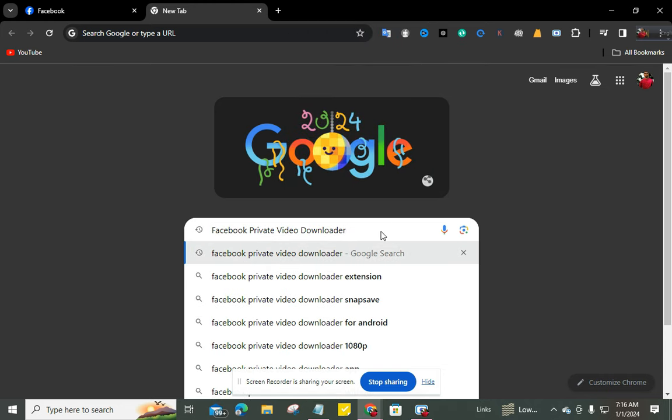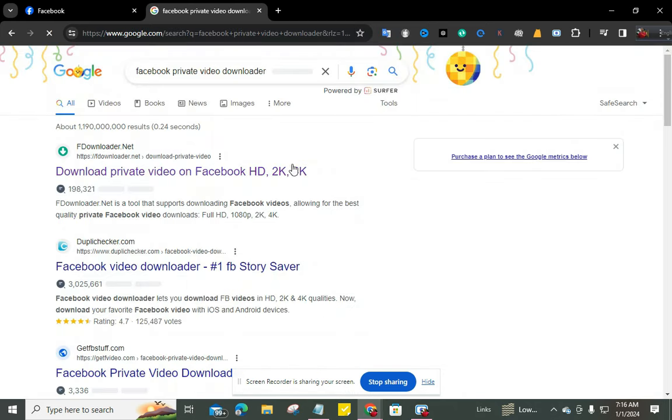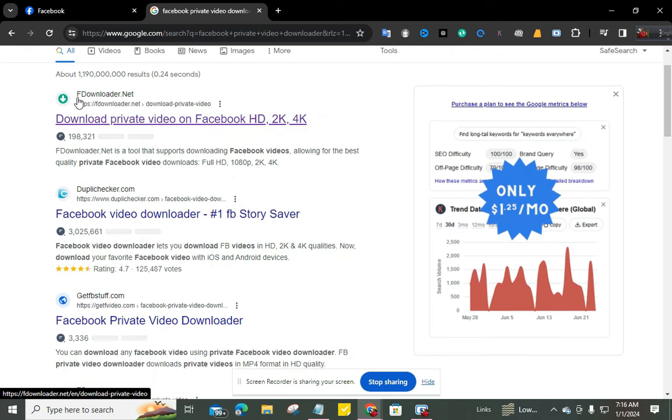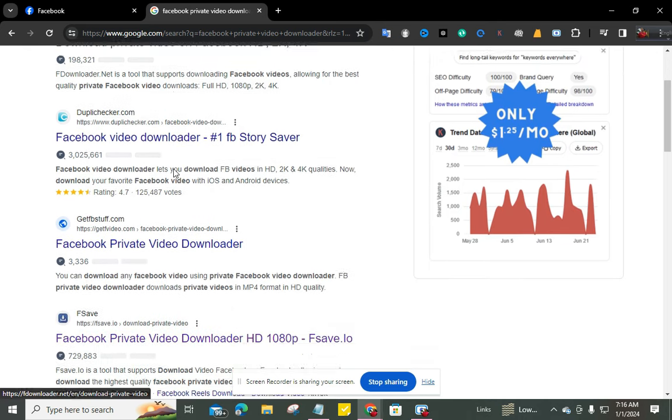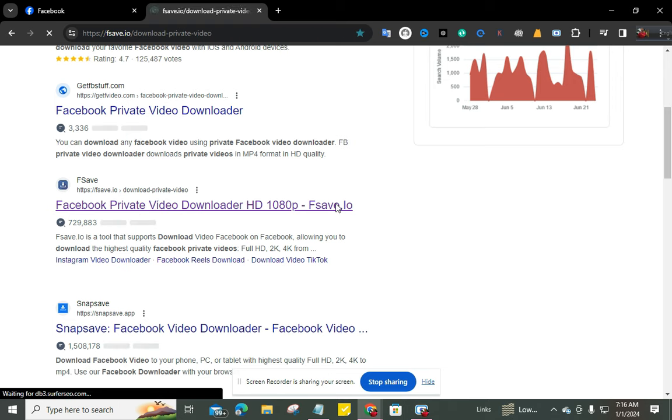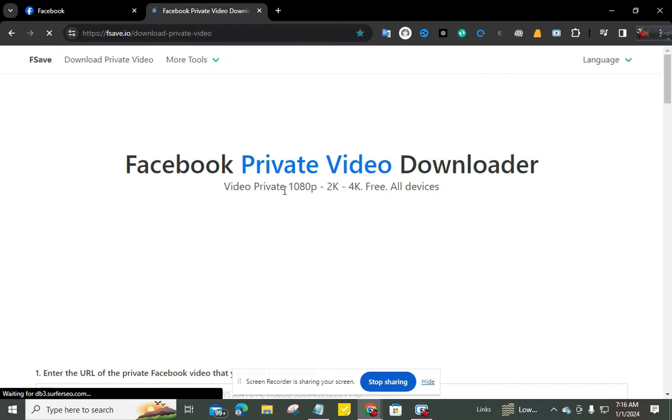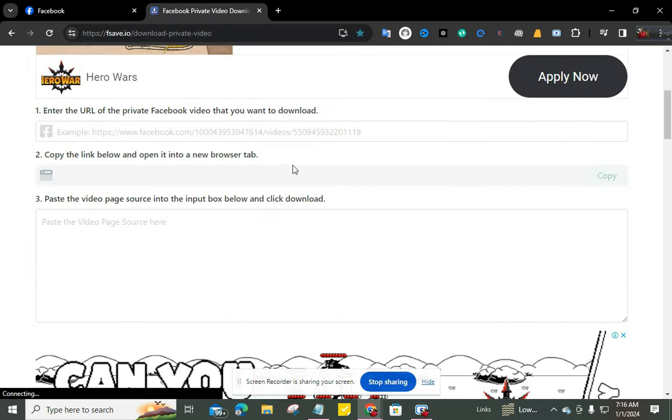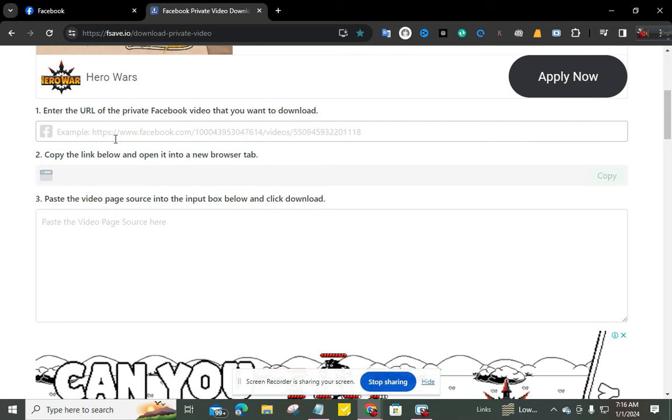Okay, now you can see appdownloader.net and appsafe.io. From these two websites you can download private videos. I'm going to appsafe.io. Now you can see here is an option to paste your video's URL.